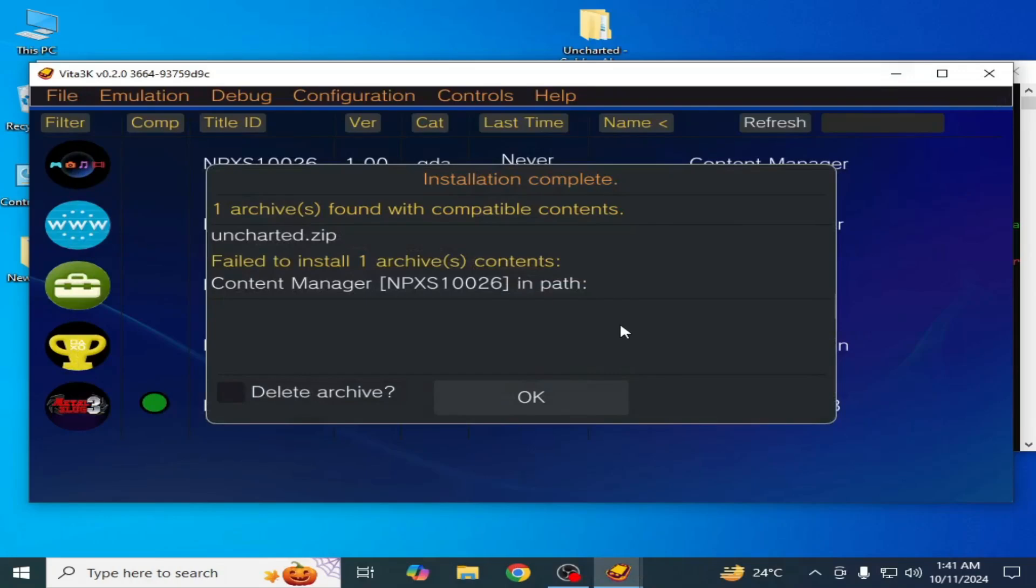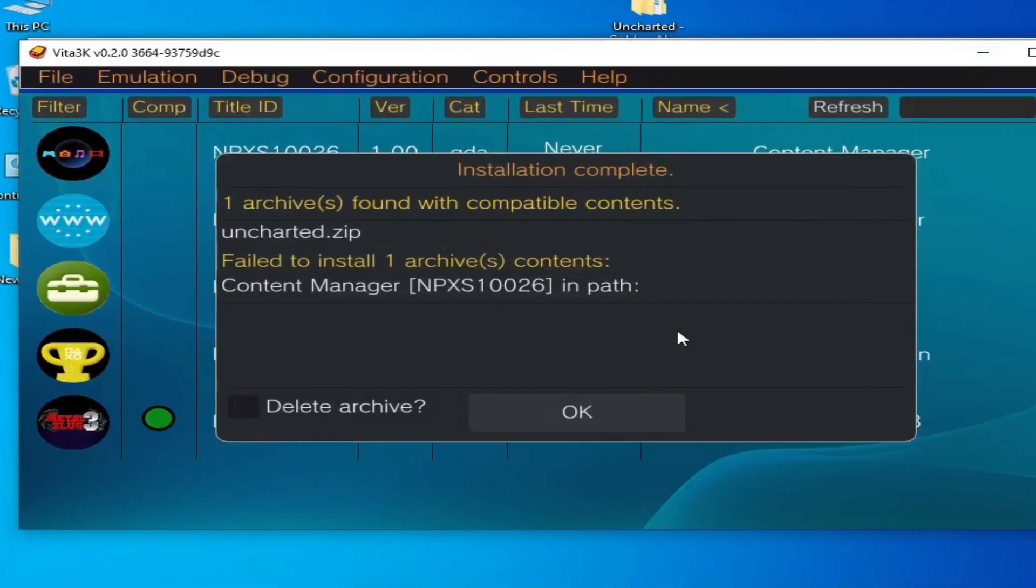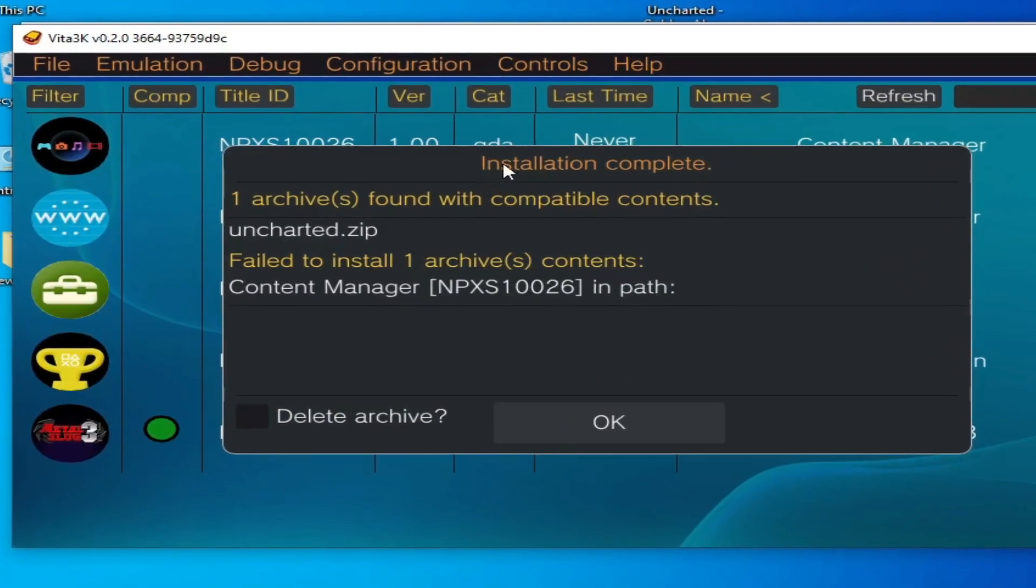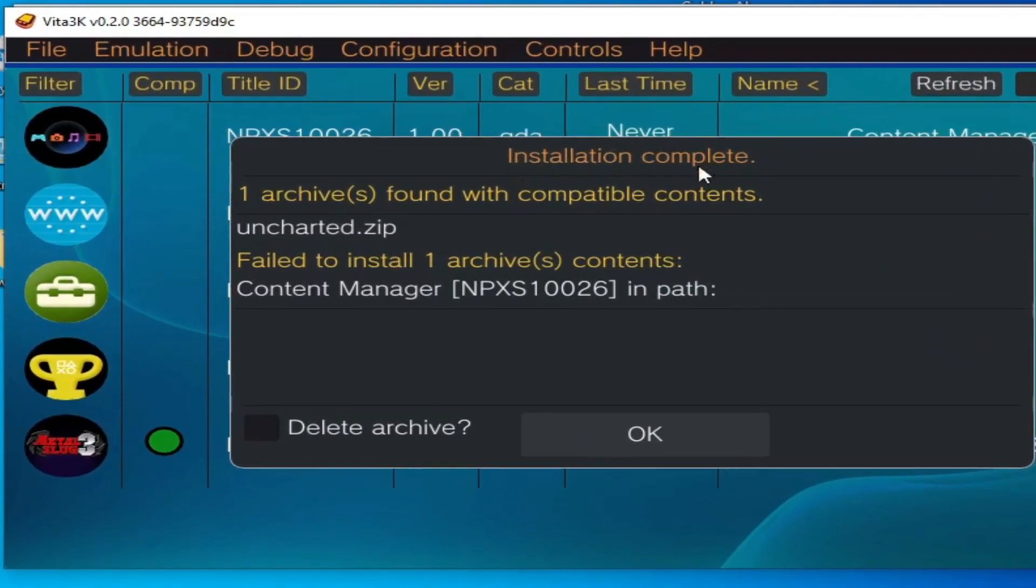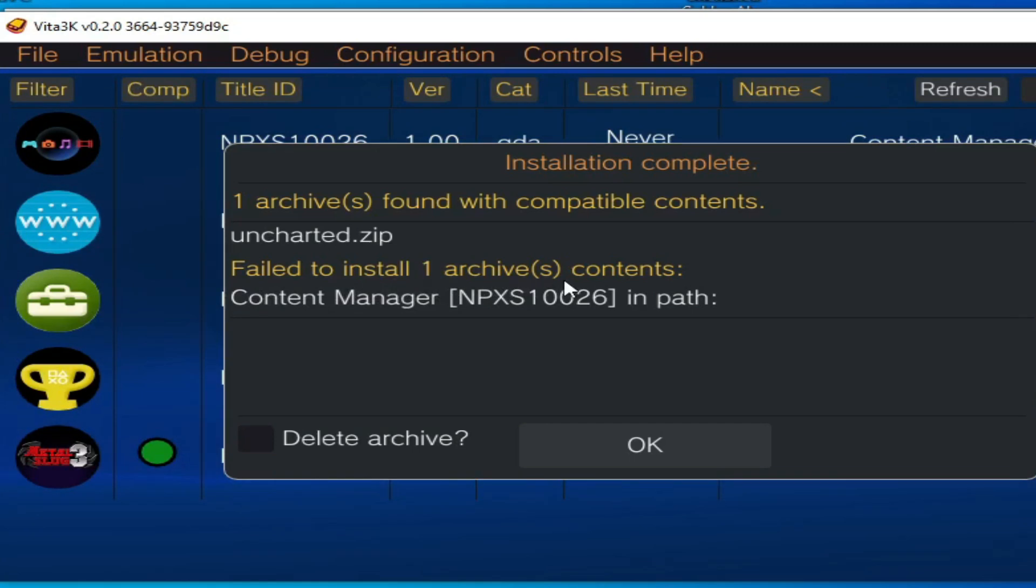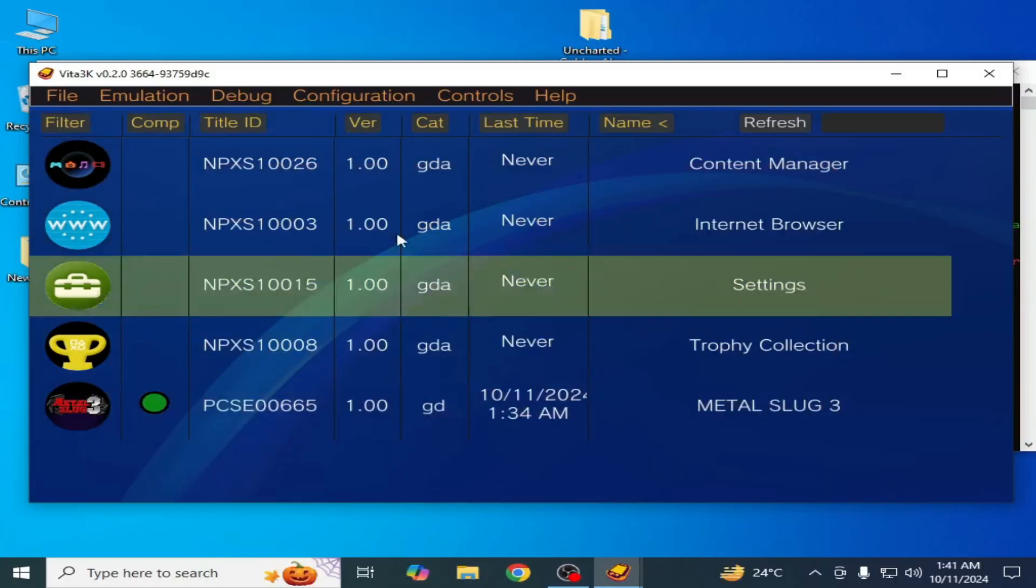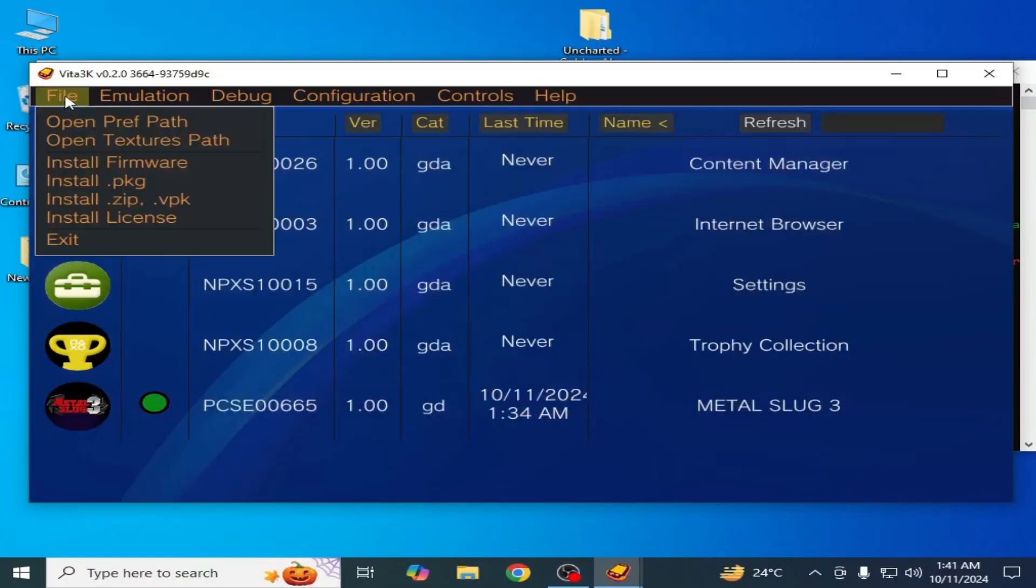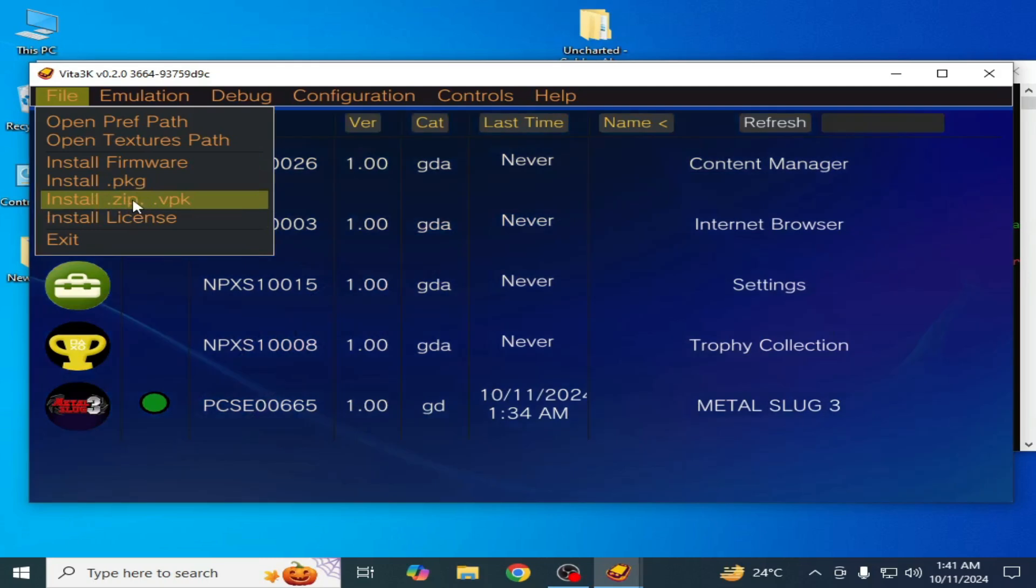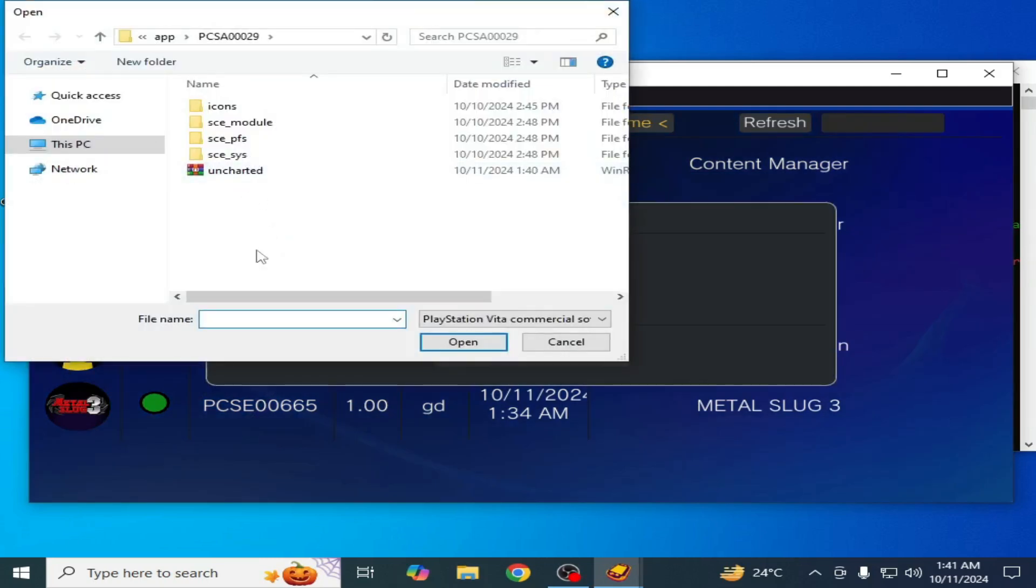Hello everyone, welcome back to my channel. In this video I'm going to show you how to fix the error for UDA 3K fail to install one archive content. You can see whenever I try to install a zip file you can see this error.